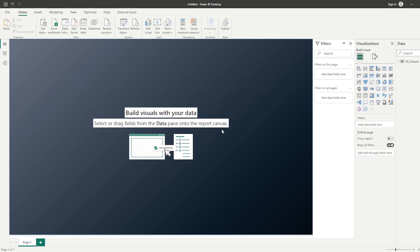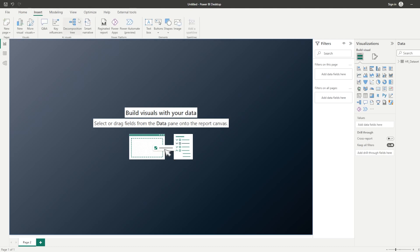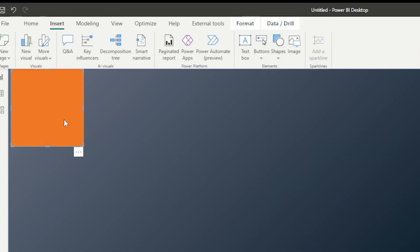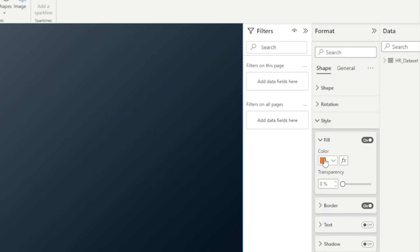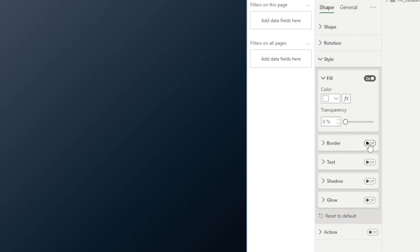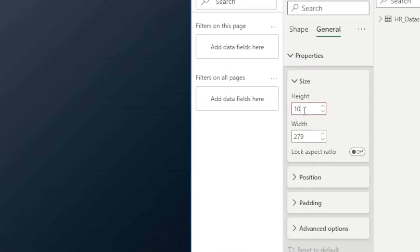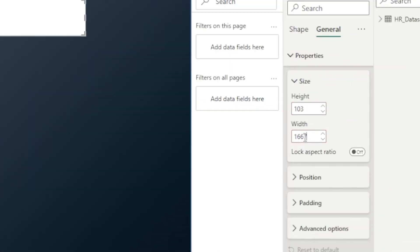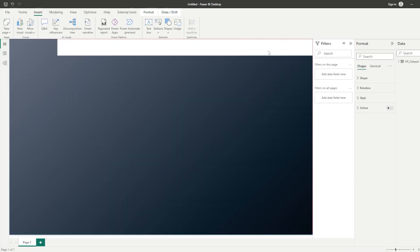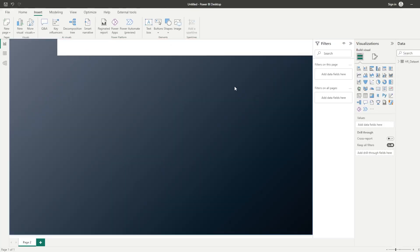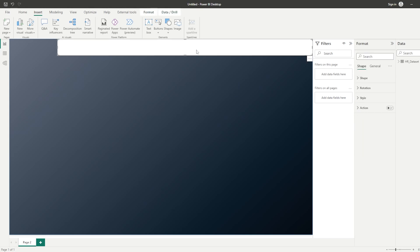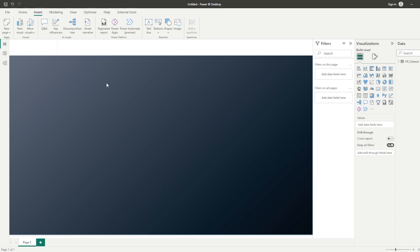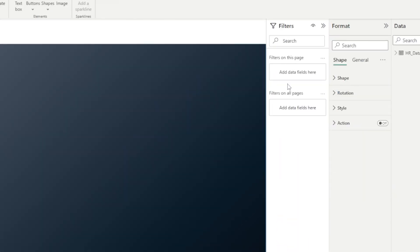Let's go ahead and add our headers and filter panels. We are going to insert a shape — a standard rectangle shape — change the style to white, and then turn off the border. By placing this at the top with the specified dimensions and adjusting it to the top right-hand corner, we have our header area — this is where we're going to write our title. Next, I'm going to copy this shape, bring it to the left, make it smaller, and make it orange. This is going to be for a logo.